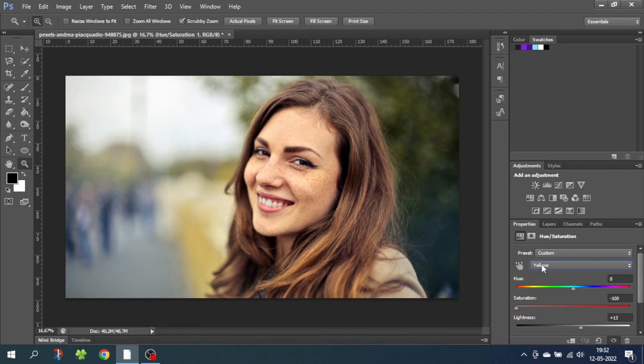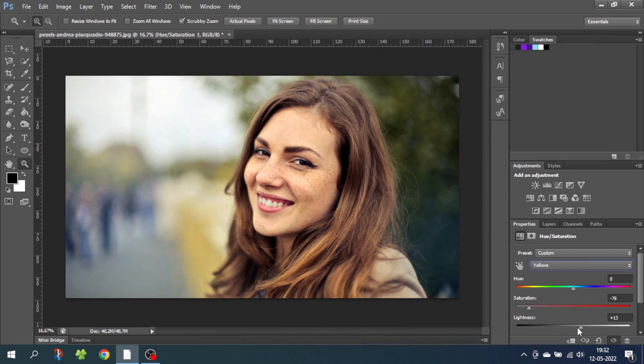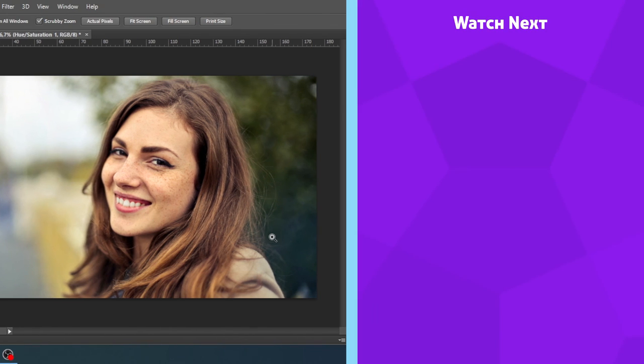To make the teeth look a little bit more natural, I will pull back some of the saturation of the teeth. I'll also make the teeth a little bit lighter. I think this looks perfect.